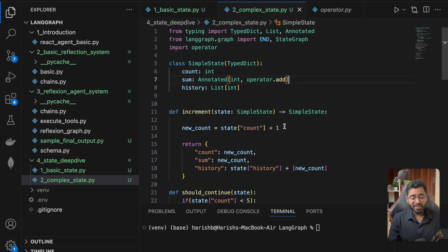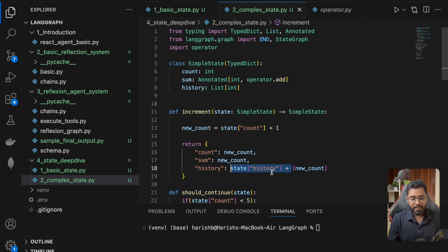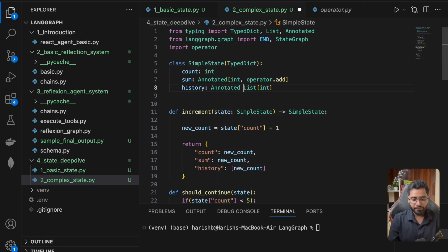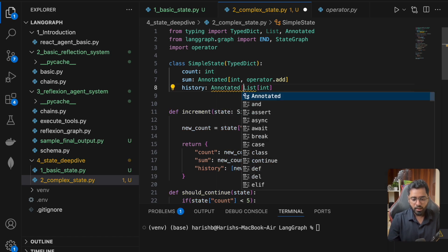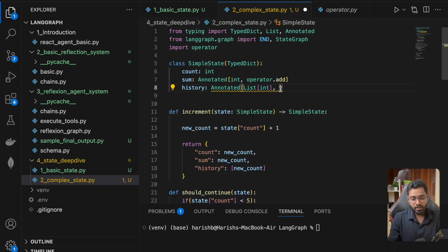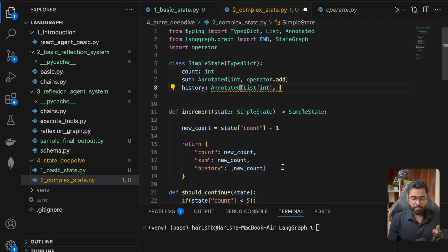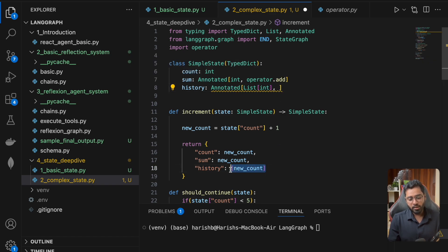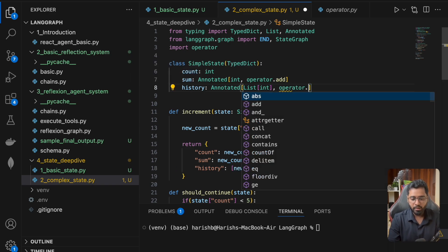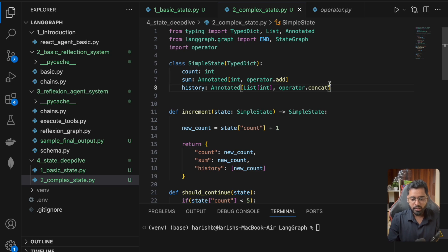We have the previous value right here. We don't want to keep repeating this for other nodes as well, so we can remove this and say Annotated. This is still going to be a list, but if there's an existing list being maintained and a new list being added, how do we update it? We have to concatenate it, so we can just say operator.concat.